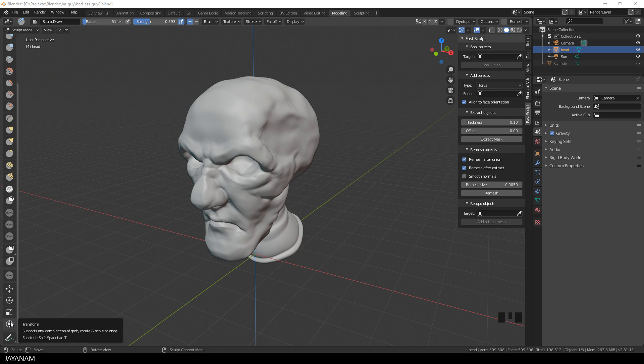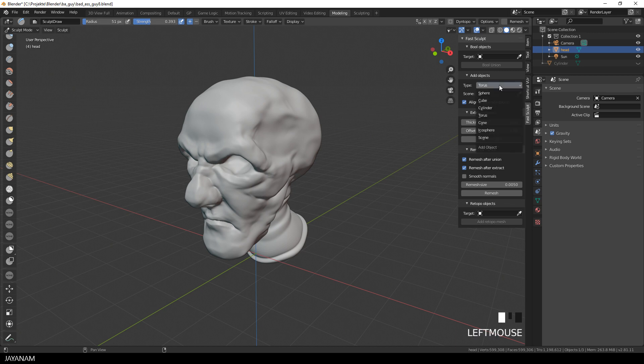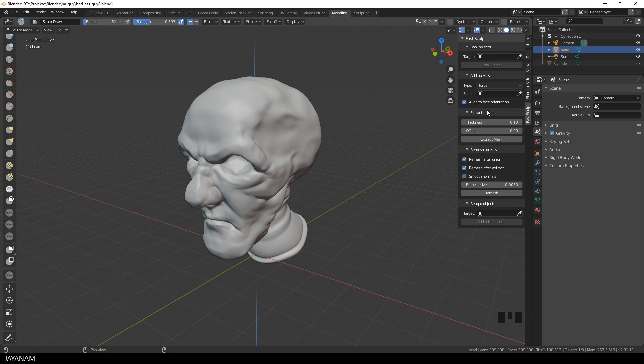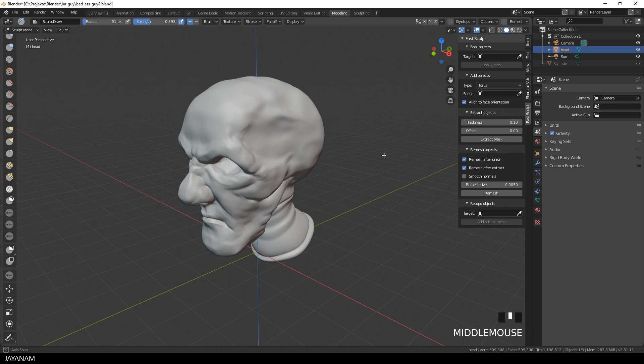As you might know, a feature of my FastSculpt add-on is to add objects to the scene while you are in Sculpt Mode by pressing a shortcut key. This is at the moment Ctrl, Shift and A. I choose a torus now as the primitive that I would like to add and also enable Align to Face Orientation.